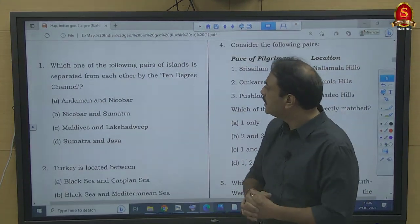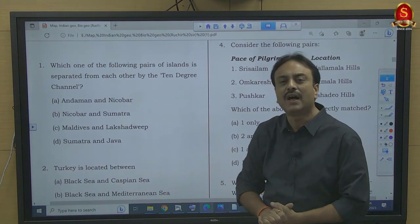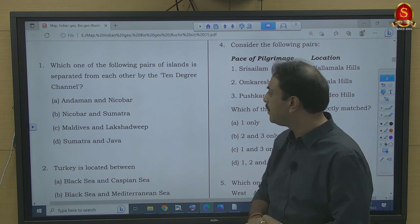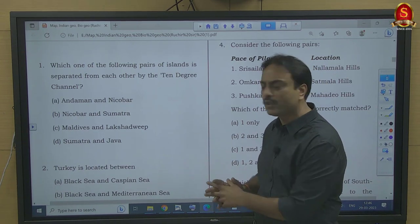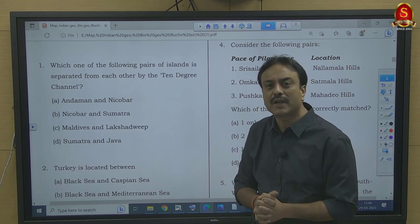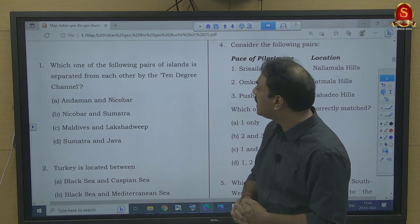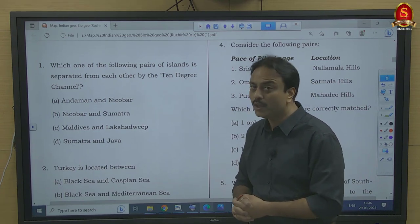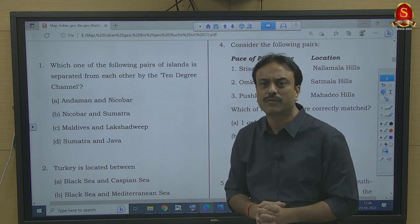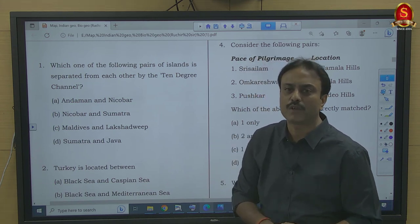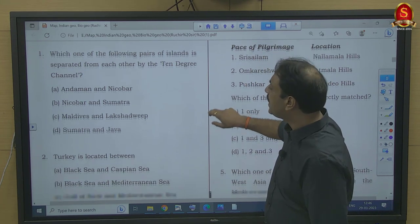Coming back to the question: which pair of islands is separated by the 10-degree channel? The answer is Andaman and Nicobar, so option A is correct. Between Nicobar and Sumatra, we have the 6-degree channel (Great Channel). Between Maldives and Lakshadweep, it is the 8-degree channel. Sumatra and Java are separated by the Sunda Strait. The answer is option A.